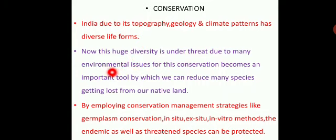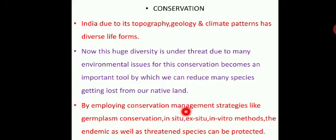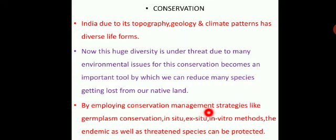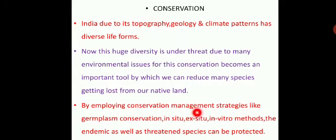By employing conservation management strategies — especially germplasm conservation, in situ conservation, ex situ conservation, and in vitro methods — the endemic as well as threatened species can be protected.